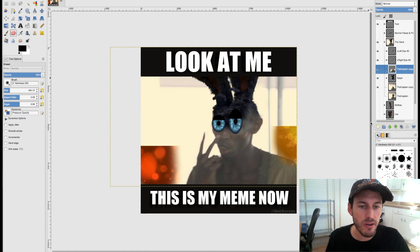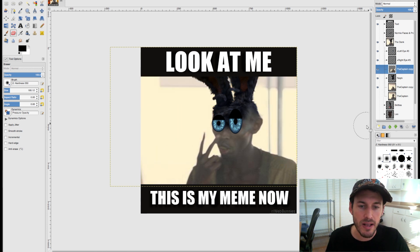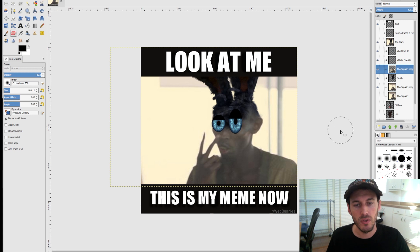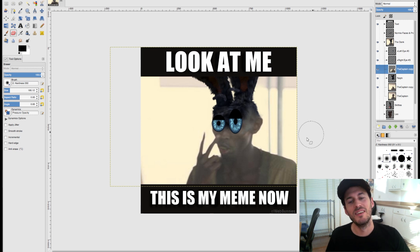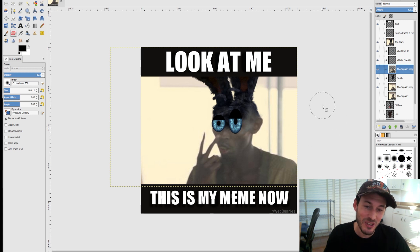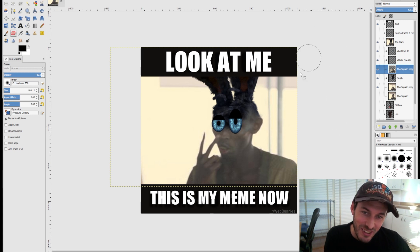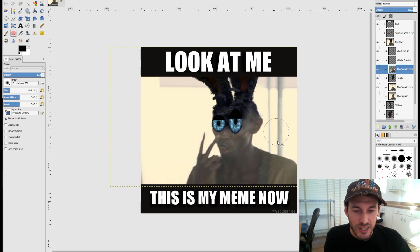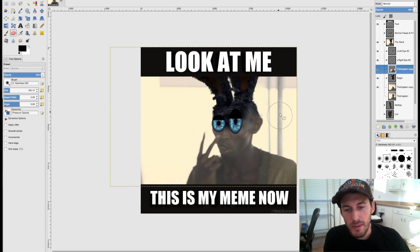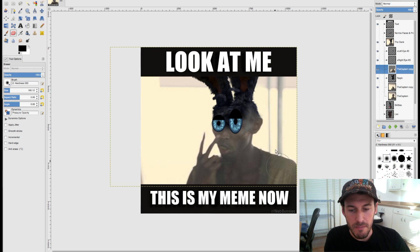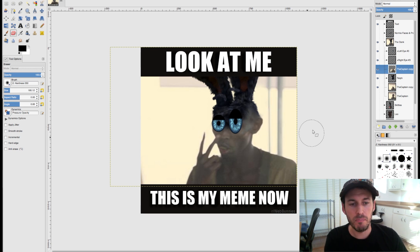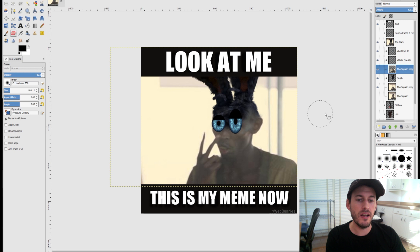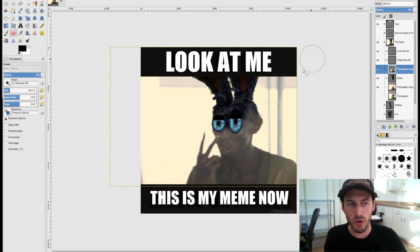Let's re-enable the background layer — the one with the clone work on it — and boom. We made pretty much the best meme ever in this tutorial.